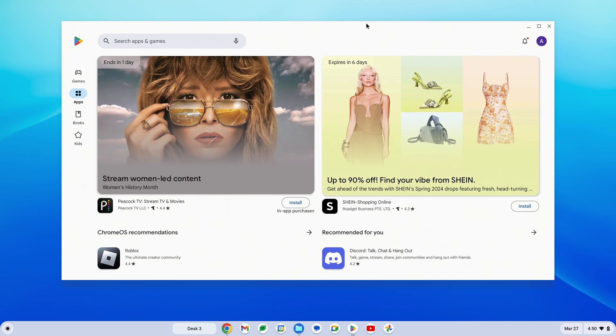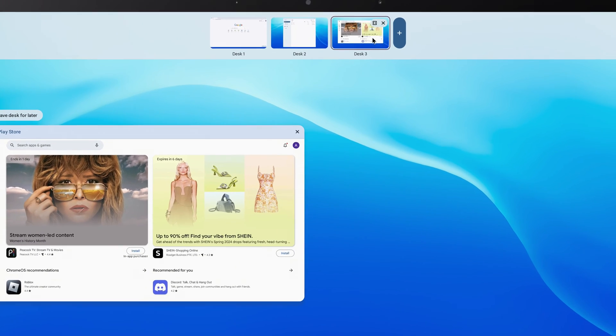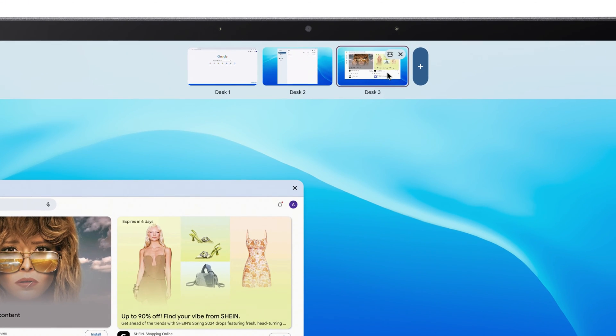If you want to close a desktop, you can click the X in the upper right corner of one. Or if you'd prefer, you can also click the Combine icon to combine two desktops together.